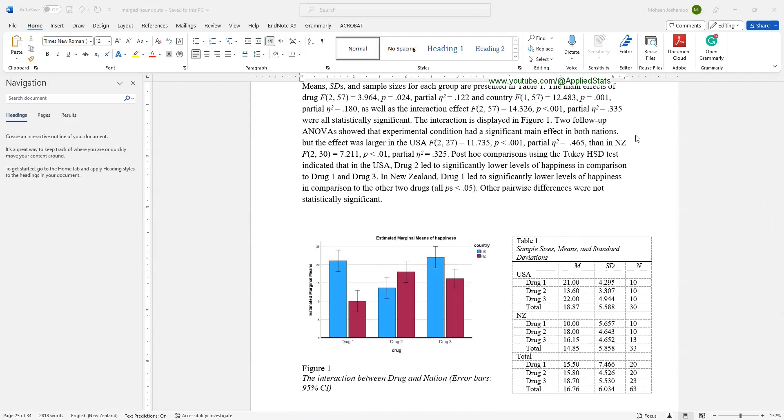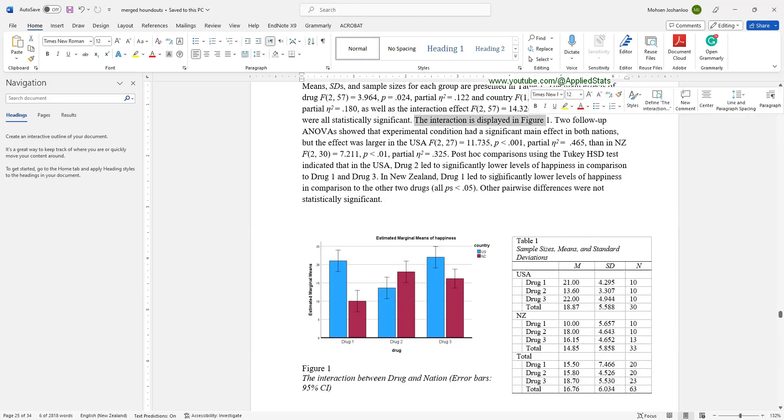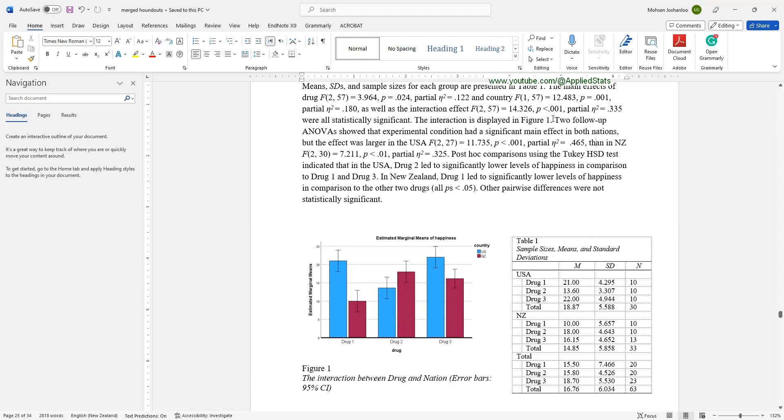This is one way to report your ANOVA with the significant interaction. It's not very different from the previous one that we talked about. So, please watch the previous video as well. You report means and standard deviations and sample sizes for your groups. You also need your plot. It helps your readers to understand your interaction term. So, you report the main effects, including the degrees of freedom and F-value, p-value, and partial eta-square. The main effect for drug, for country. Also, you report your interaction term and your interaction term is significant. So, the interaction term is displayed in figure one. You need this plot. And then you report that you ran two ANOVAs separately in each country. And you report the results of your separate ANOVAs for the USA and New Zealand. Then you report the results of your post-hoc comparisons separately in both countries.